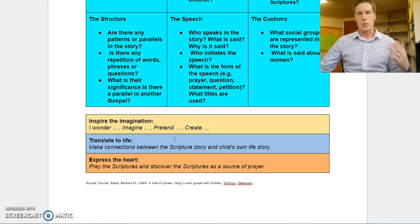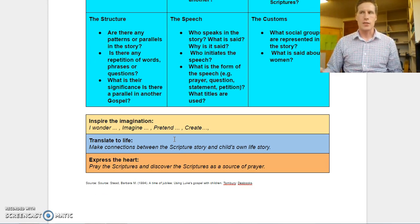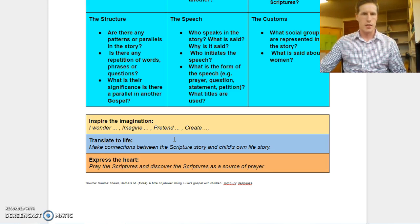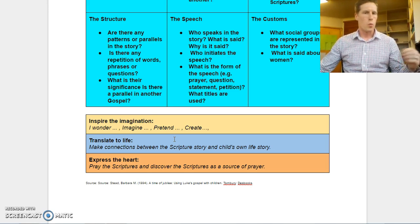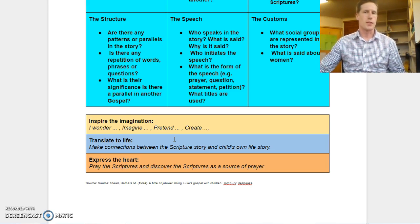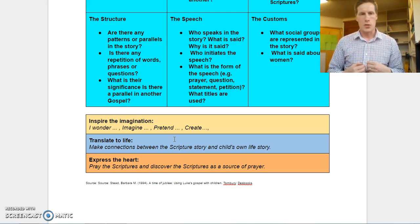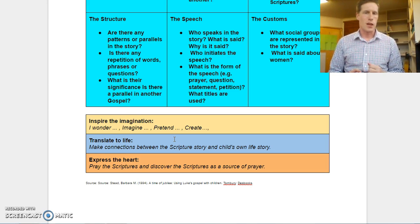Next we're looking to Translate it to their life. In a previous video, I talked about the story of Zacchaeus in Luke's gospel — how would you feel if you were excluded? What happens if you were Zacchaeus in that particular situation? So getting the scripture to resonate with them in terms of a previous experience that they might have had, and to their lives.